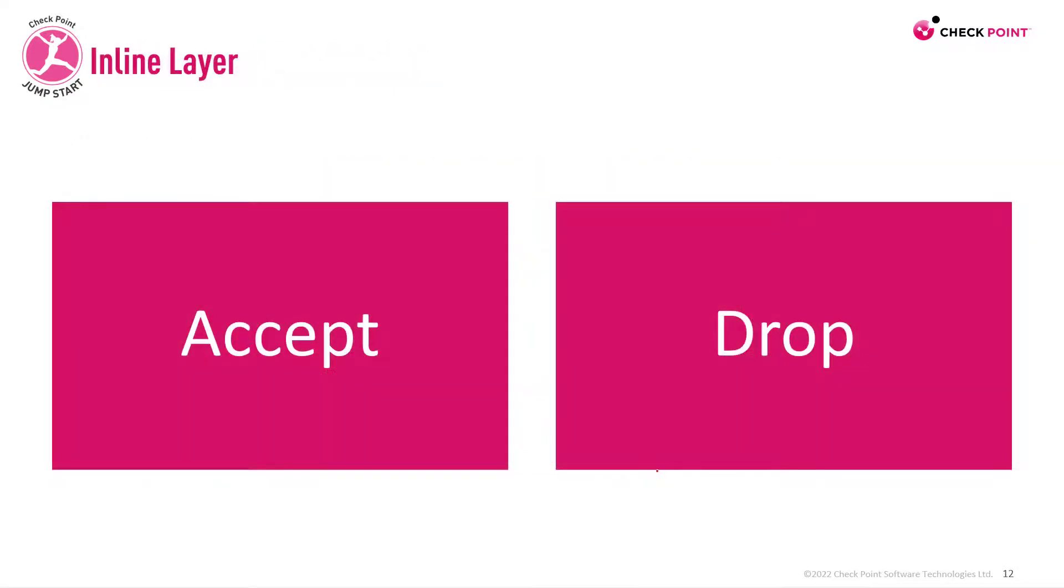As we discussed, the action can be either accept or drop. Right? That's the default thing that we know. There's a cool thing called inline layer. Inline layer does something amazing, really.